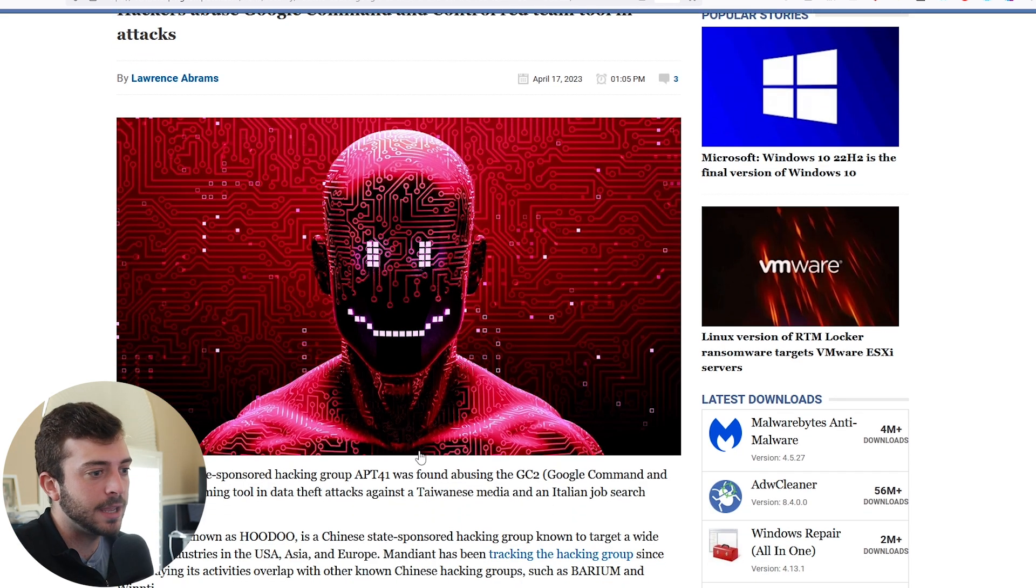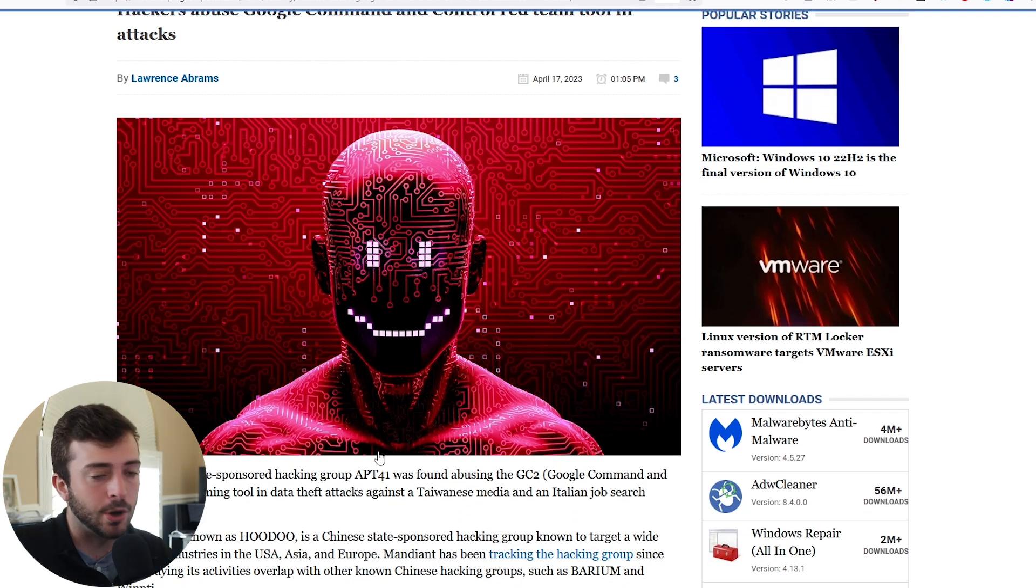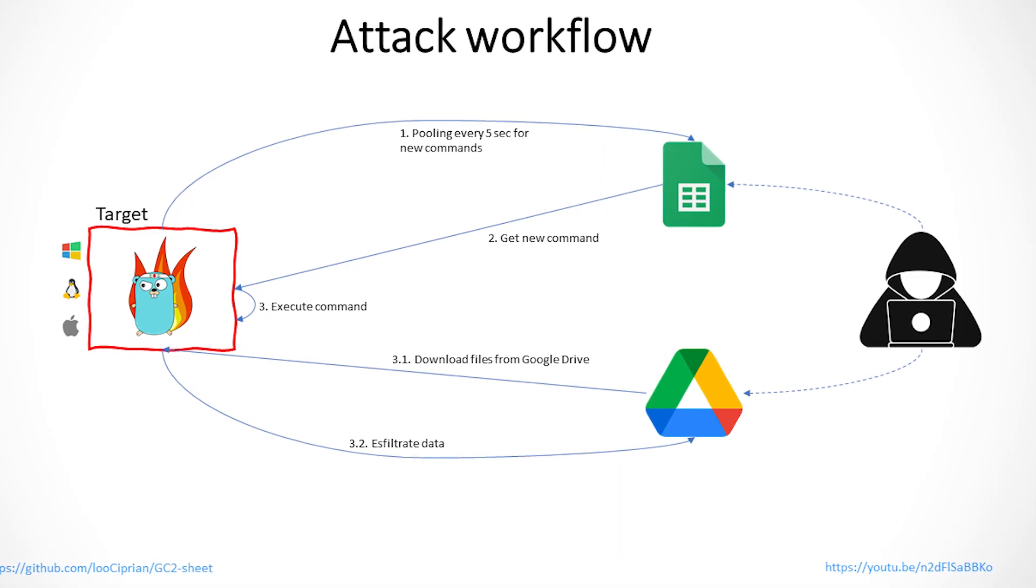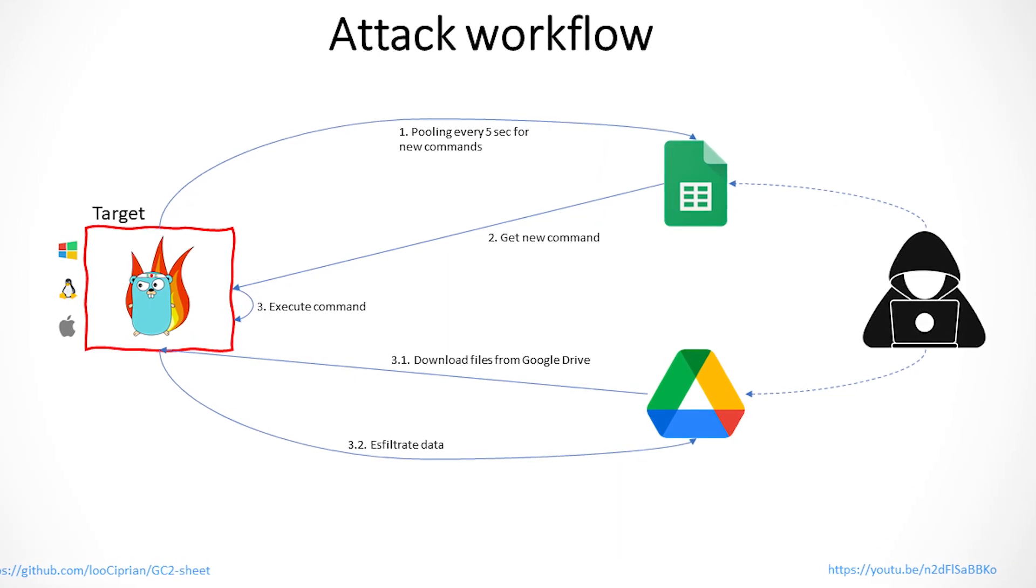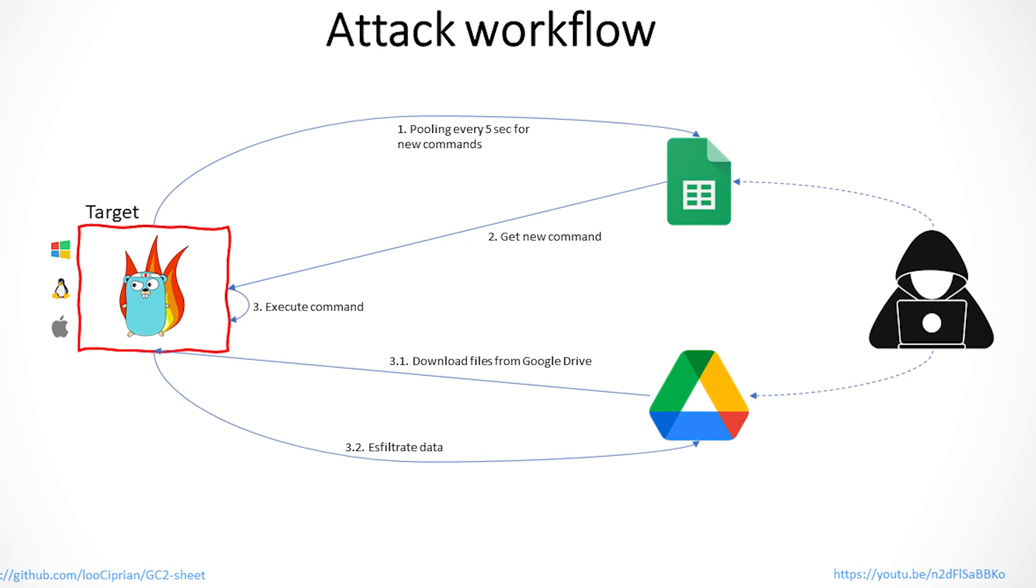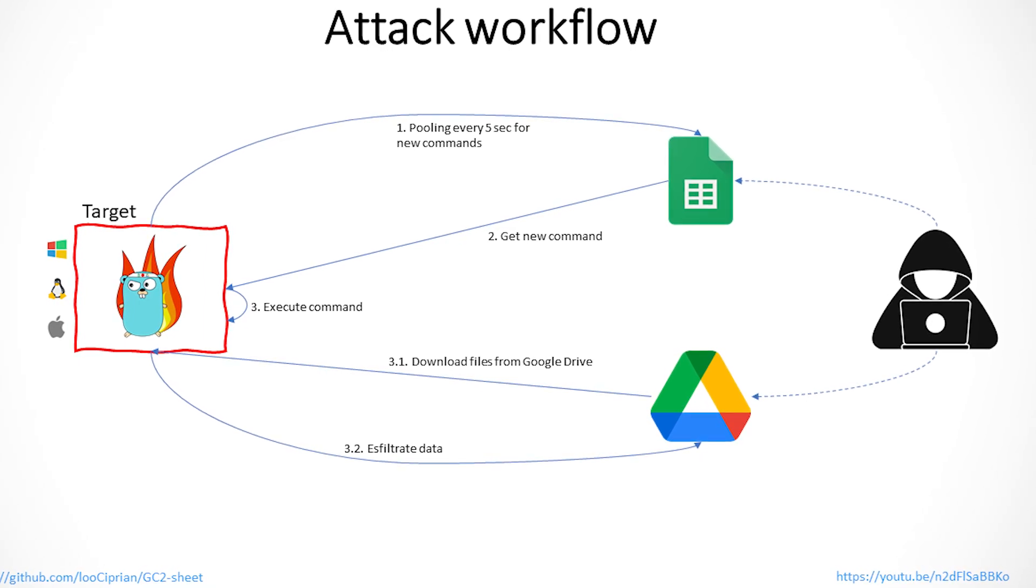There's a particular group called APT41 or Hoodoo that's been using this open source project called GC2 to host their command and control through Google Drive and Google Sheets. It's just a really unique and clever project.